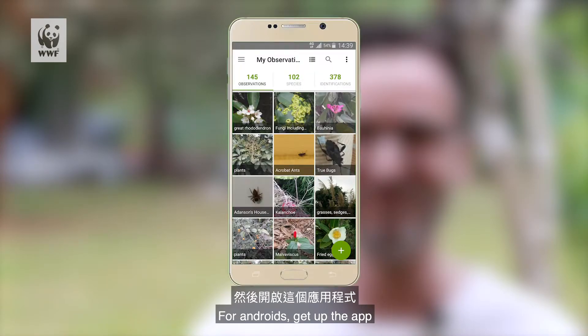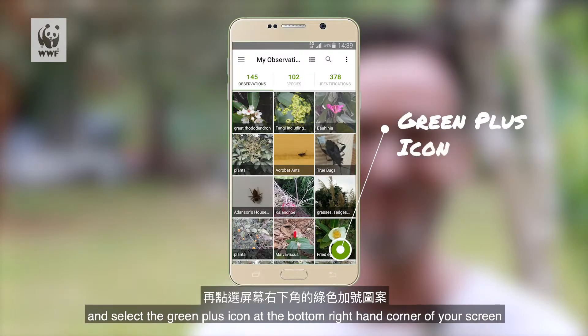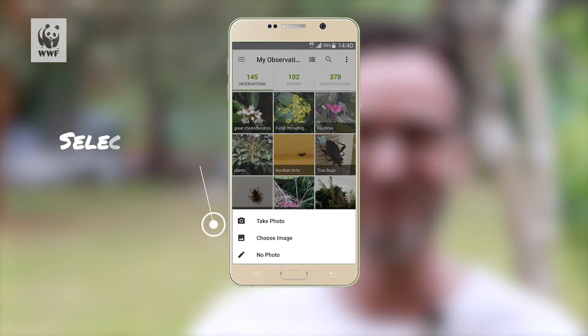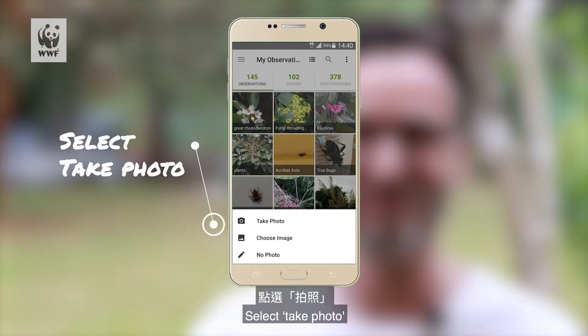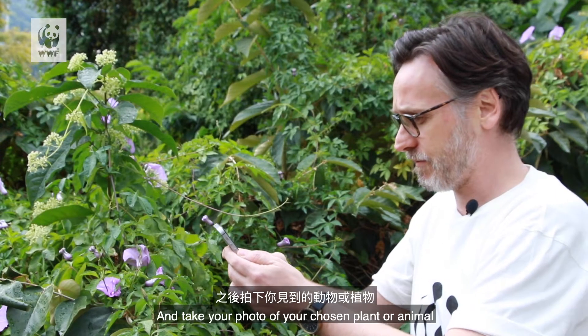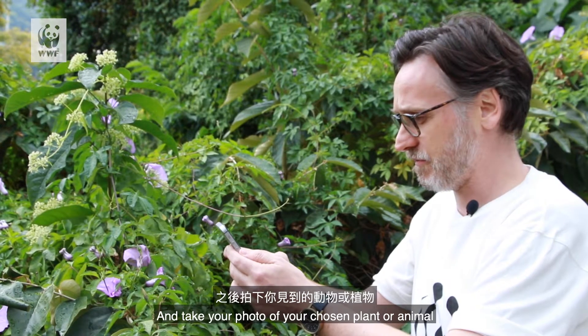For Androids, get the app up and select the green plus icon at the bottom right hand corner of your screen. Select take photo and take your photo of your chosen plant or animal.